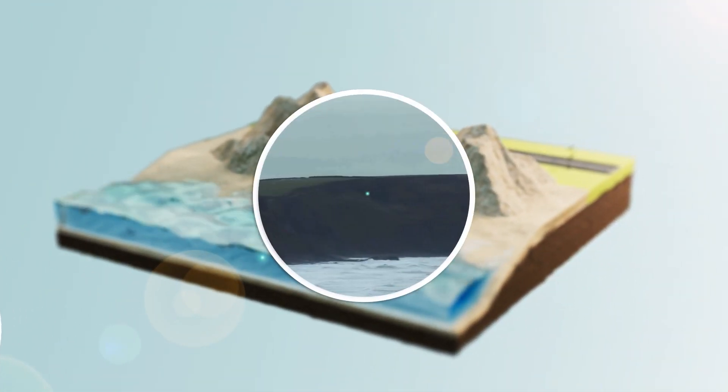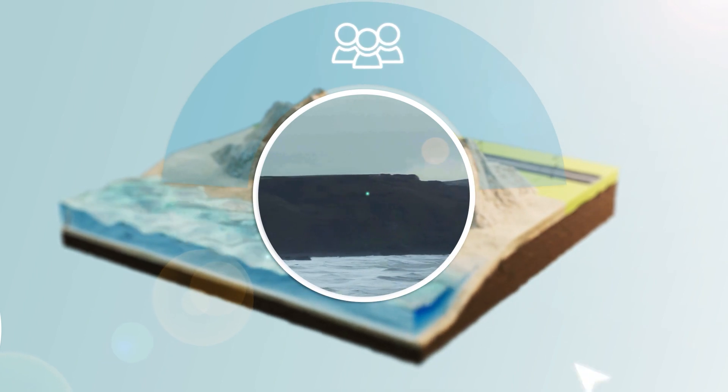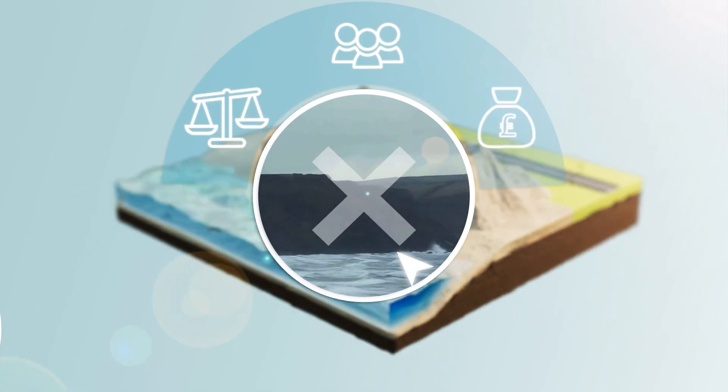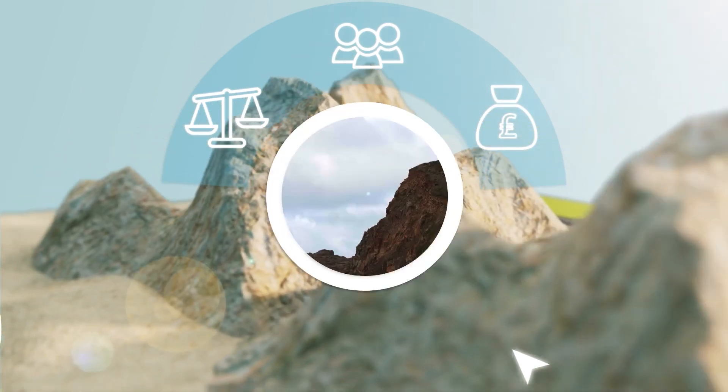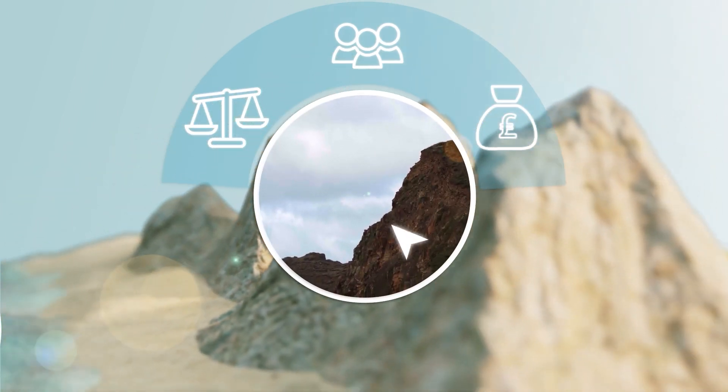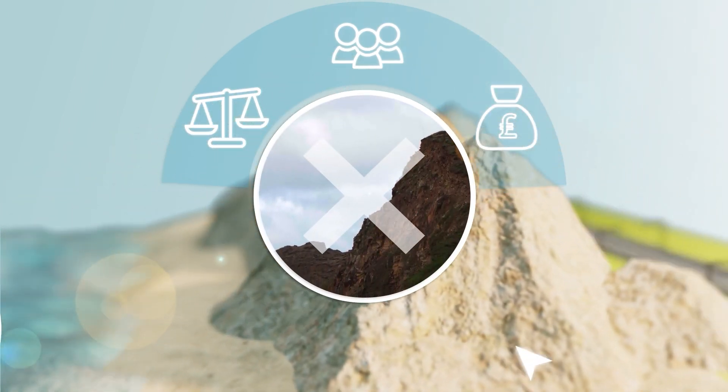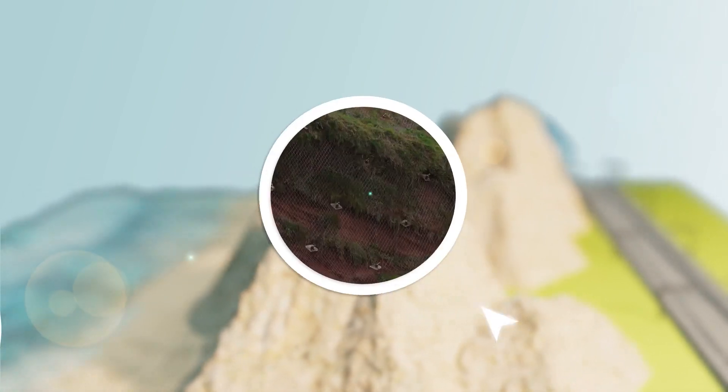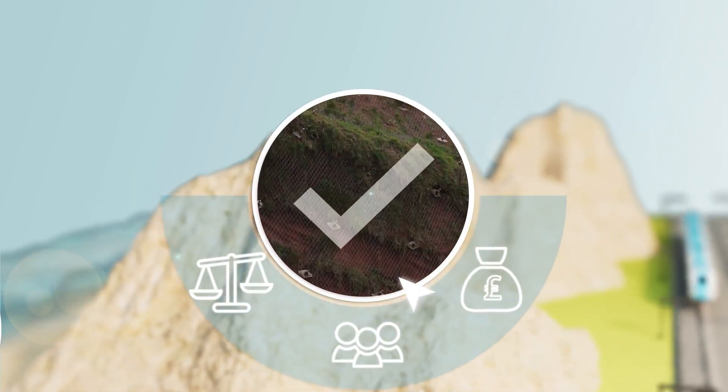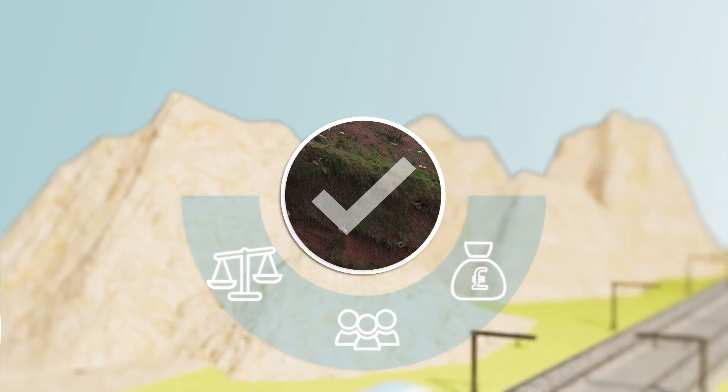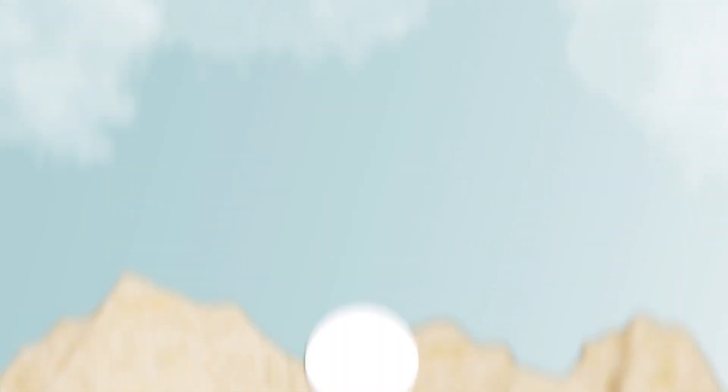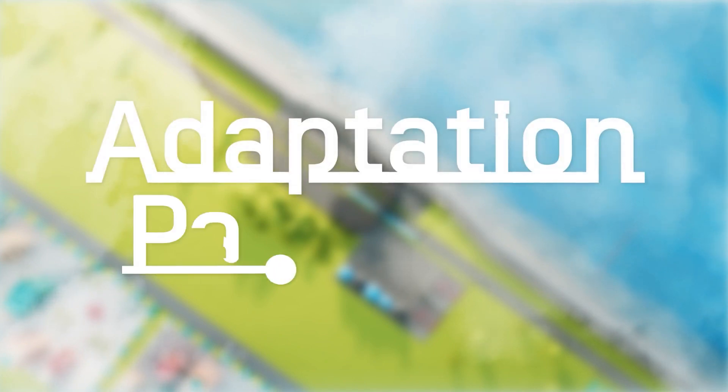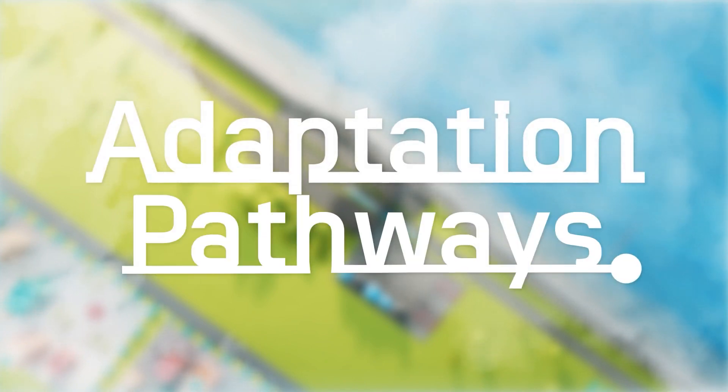It allows decision-makers to plan for, prioritise and stagger investment in adaptation options, with trigger points and thresholds helping to identify when to revisit decisions or interventions, also known as our Adaptation Pathways.